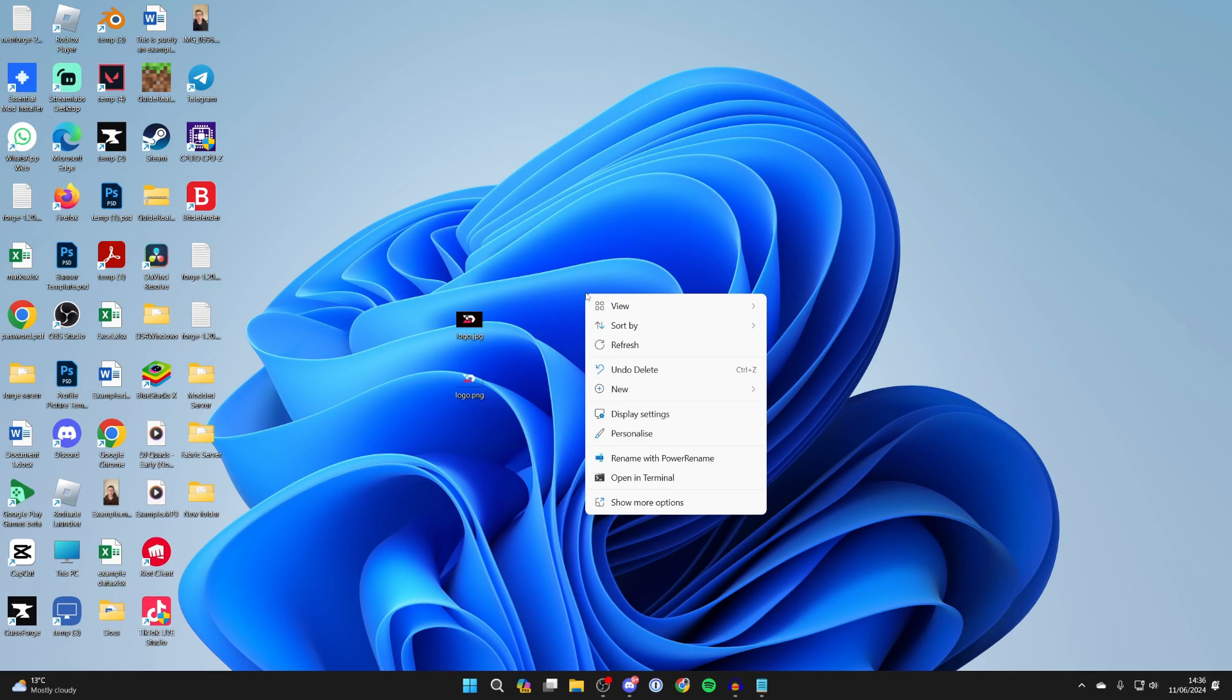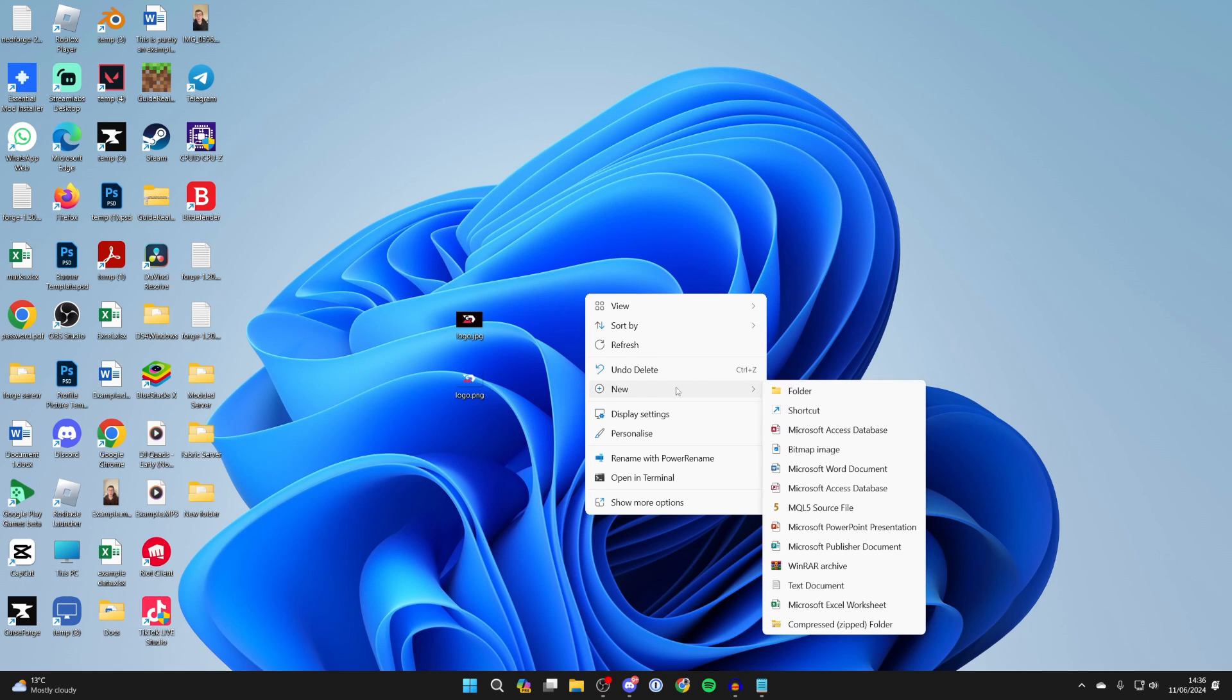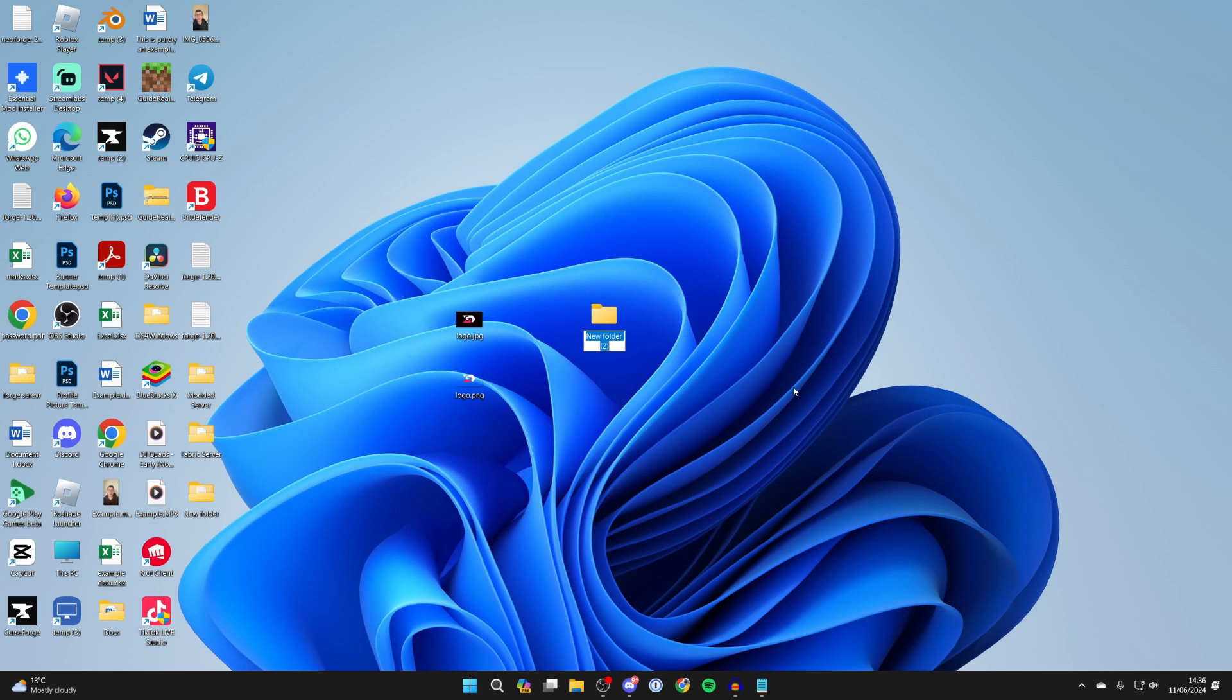So right click on your desktop, hover over new, and then click on folder. What you want to do is name this what you want. I'll just name this example like so.